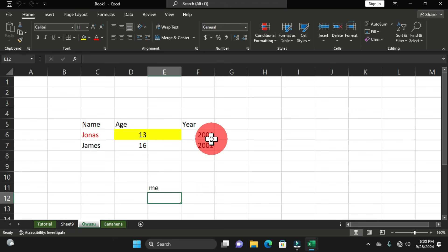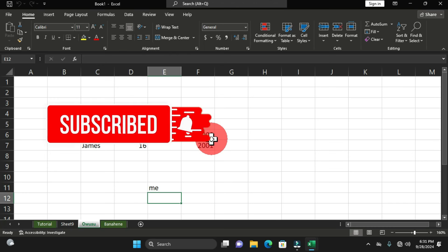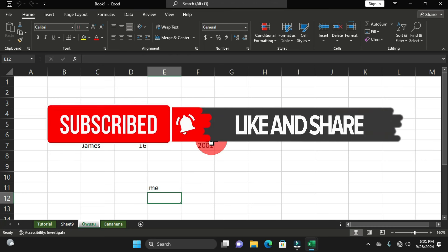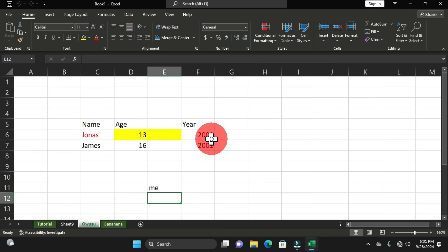I hope you've learned something in this video concerning worksheets — how to manipulate, format, arrange, and duplicate them, and much more. This gives you a deep understanding when it comes to worksheets in Microsoft Excel. If you found this helpful, please like this video, subscribe, and leave a comment. Thank you and welcome to the Banahini Tutorial Collections — stay tuned and see you in the next video.